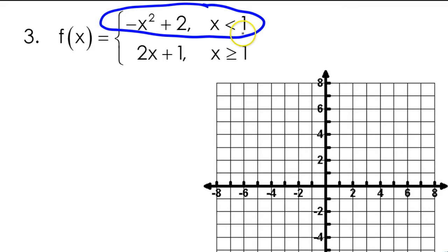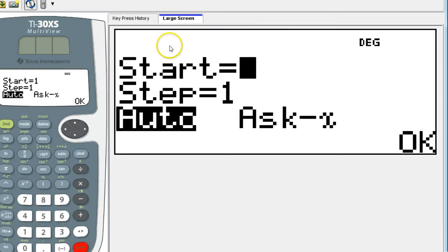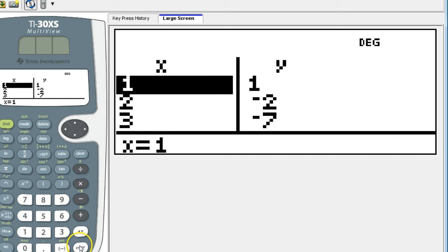You always want the calculator to start at the point of discontinuity. Looking at the domain, we see that the discontinuity is at 1. So I'm going to let it start at 1. I have the point 1 comma 1 as my first point on the graph.